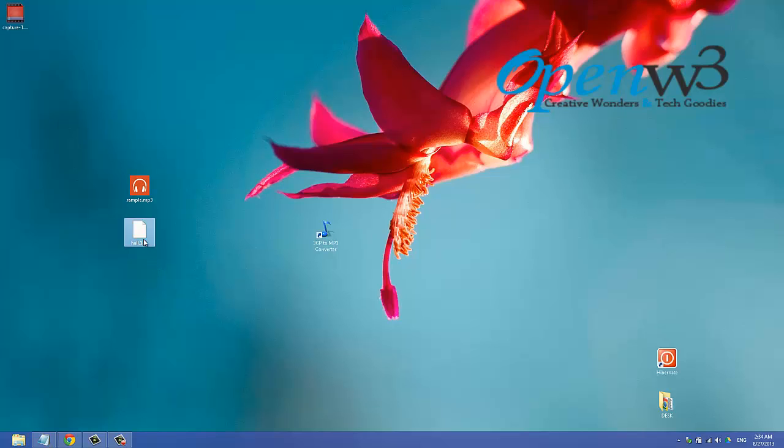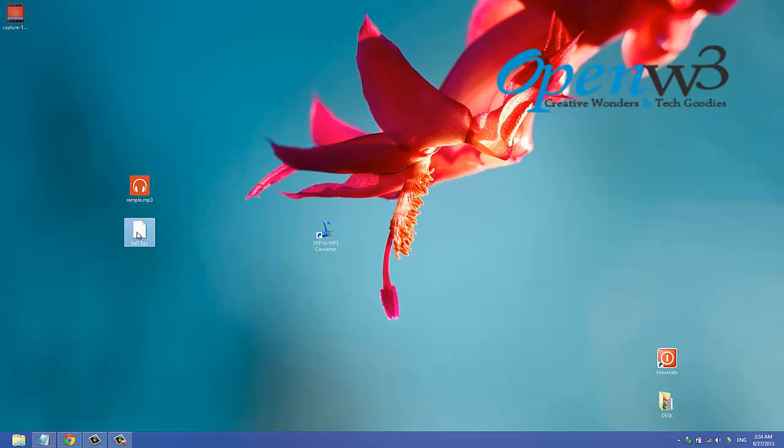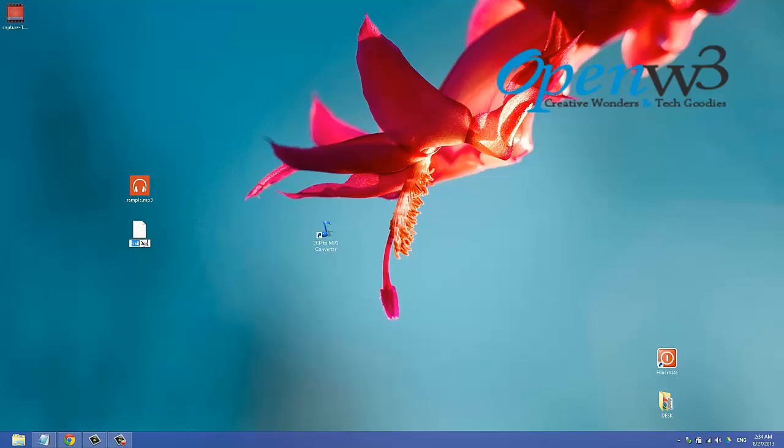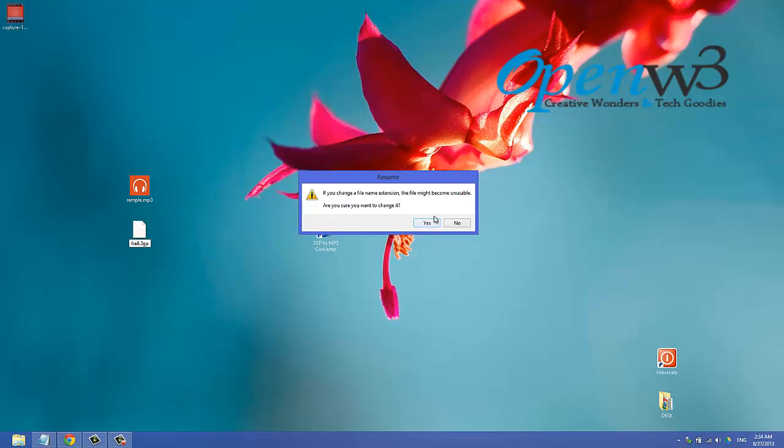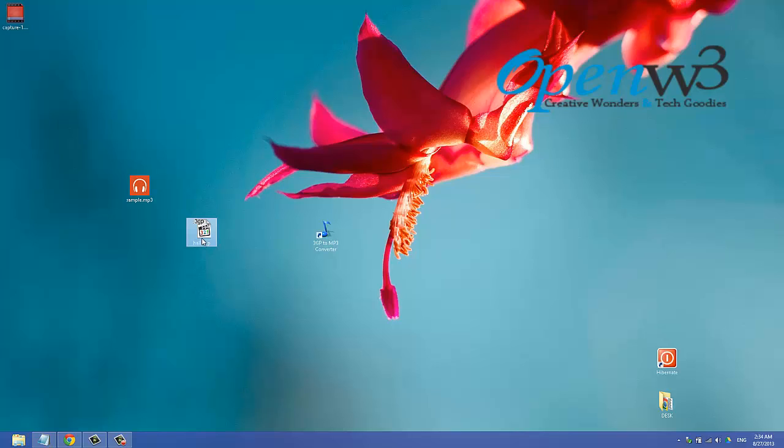All you need to do is click and rename this file to 3GP. If someone doesn't know how to rename this file or has trouble renaming, go and watch the previous video where I clearly show how to rename a file.